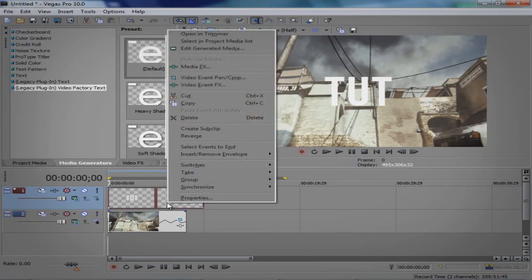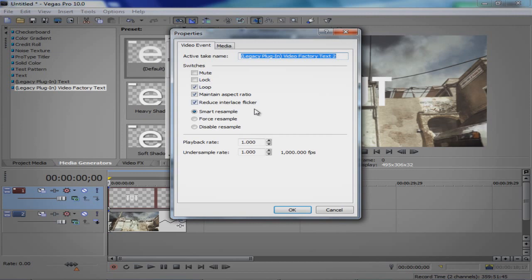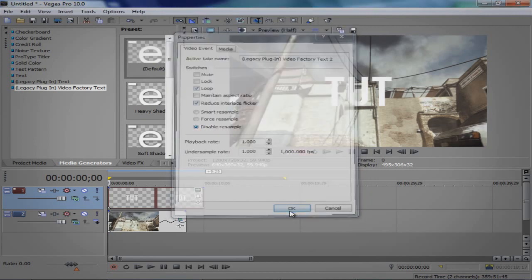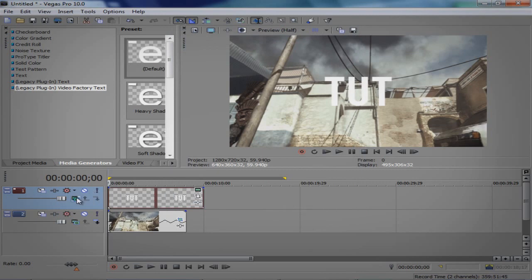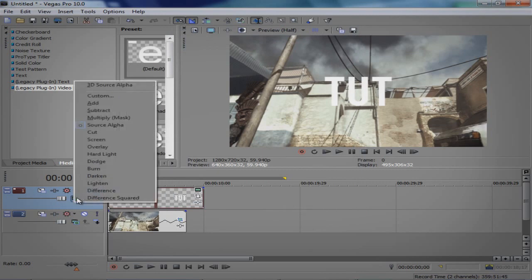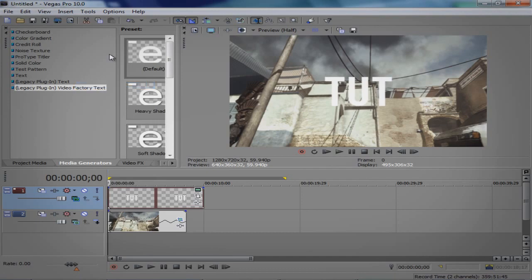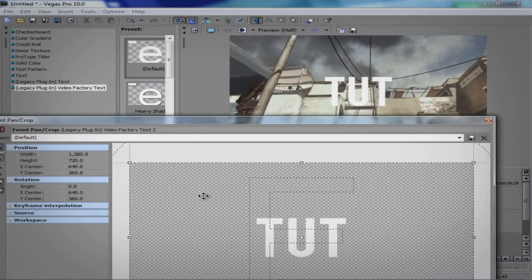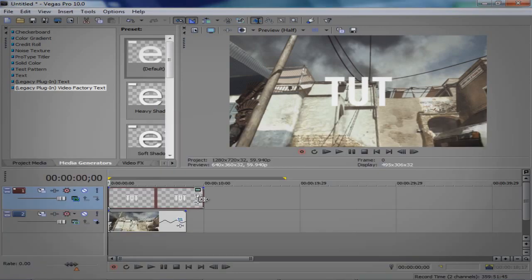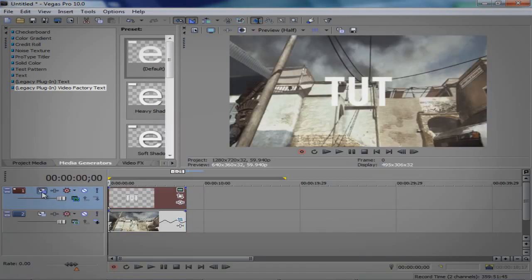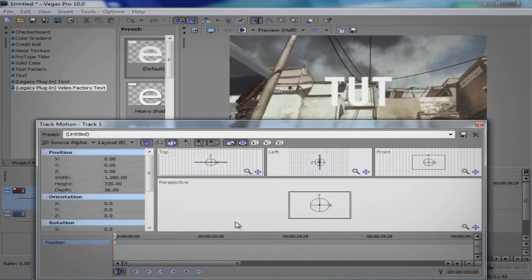Same, disable resample and maintain aspect ratio. First of all what you're going to do is go to compositing mode 3D source alpha. You're going to shorten the clip of course to the same thing. Sorry, this is my first tutorial.